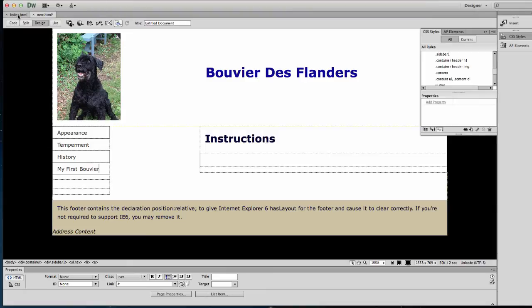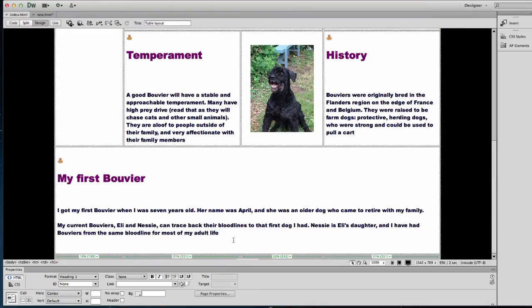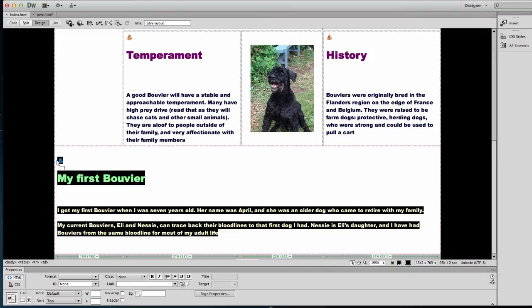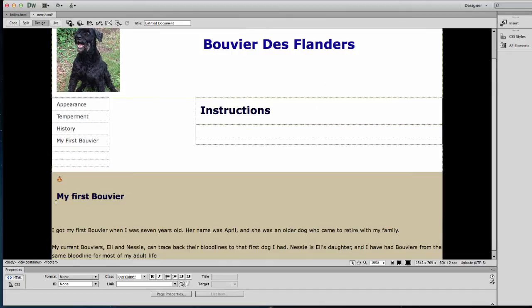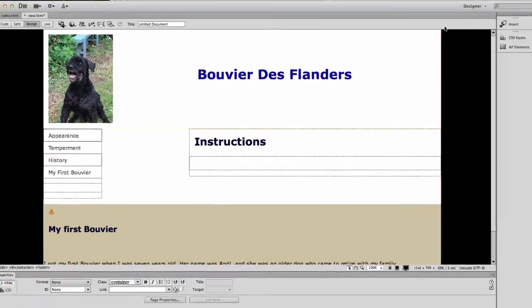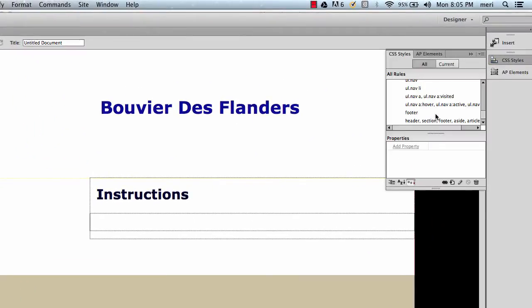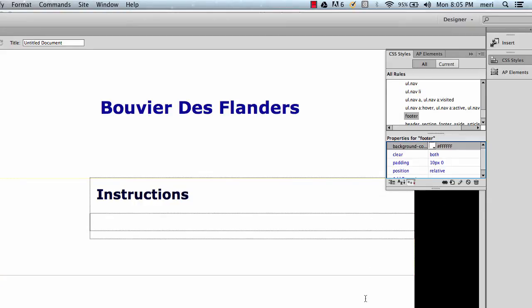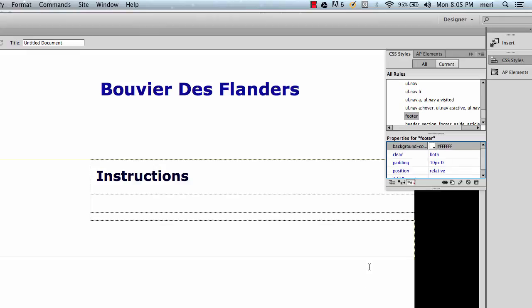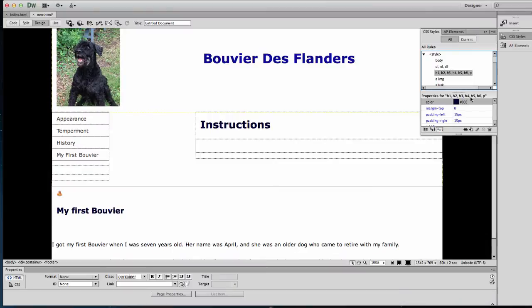I'm going to make this really flow the same. Let's take a look at my footer for a second. I should be able to just copy this. I should be able to go into my CSS styles, look at the footer.